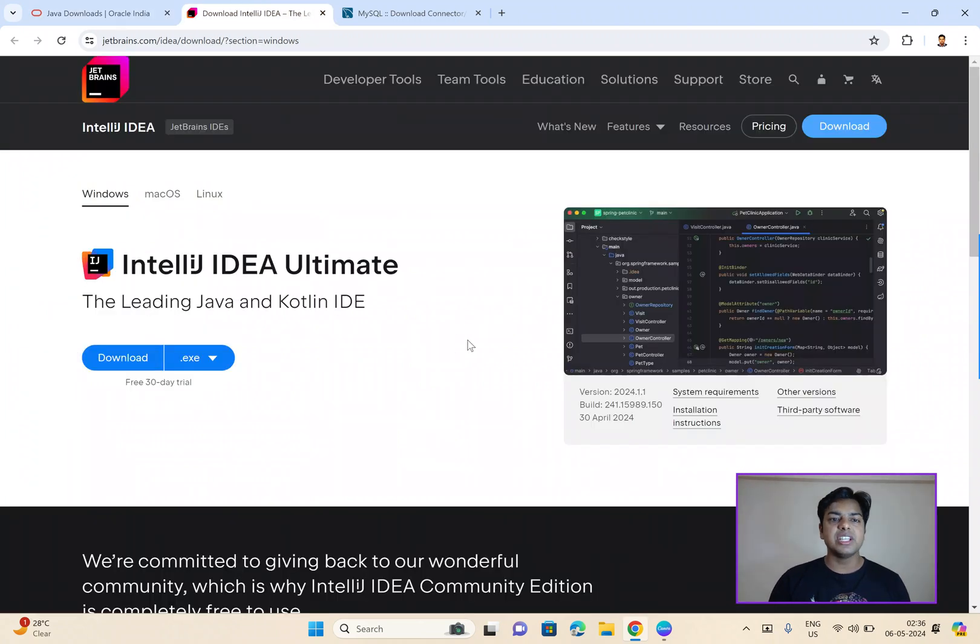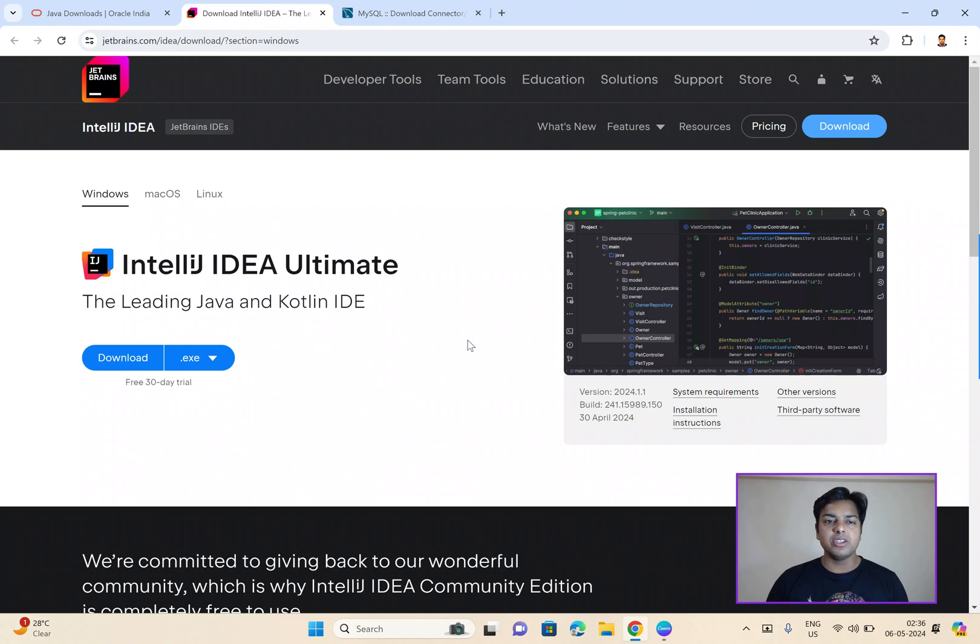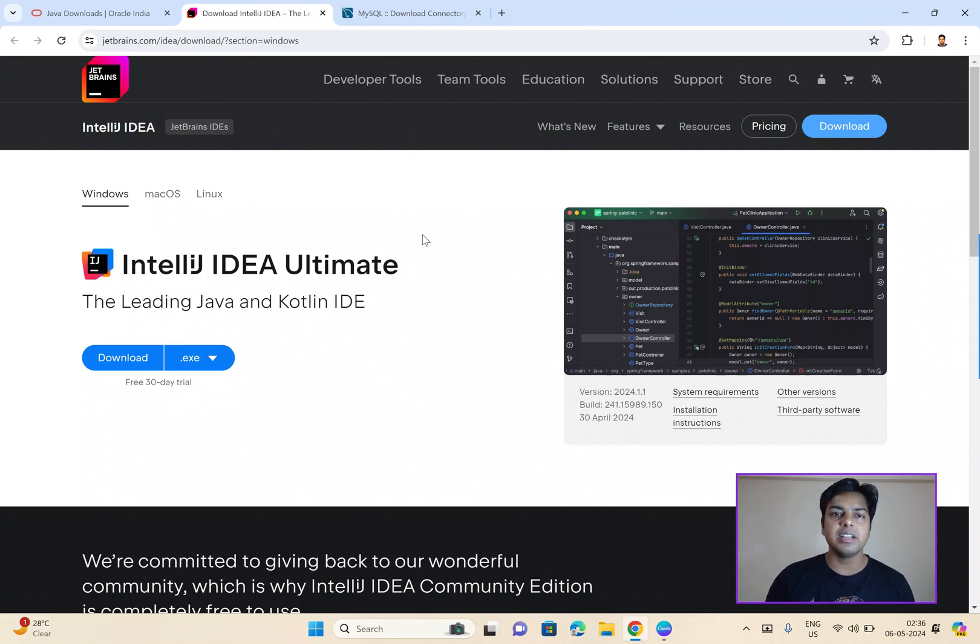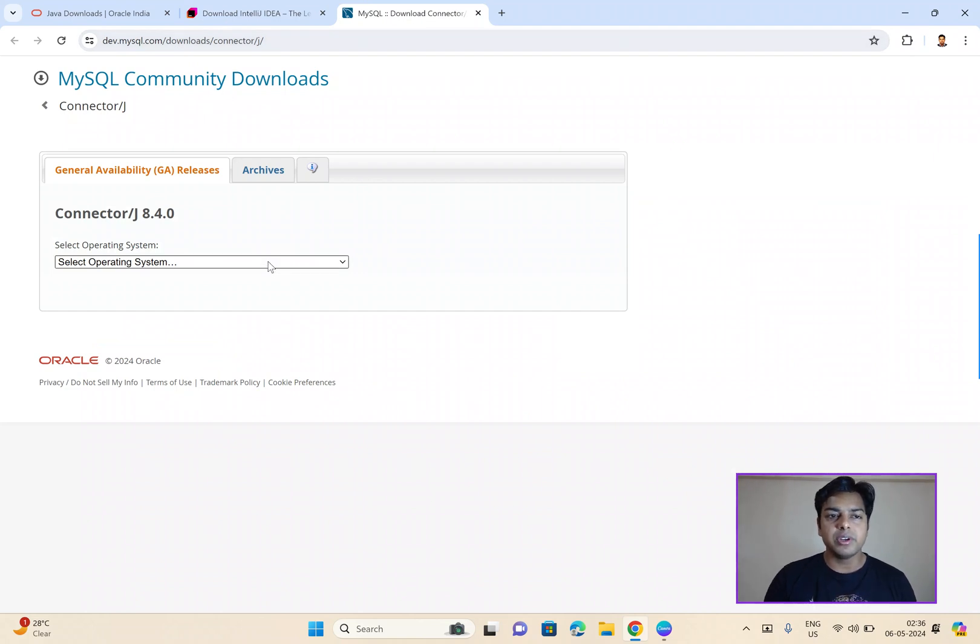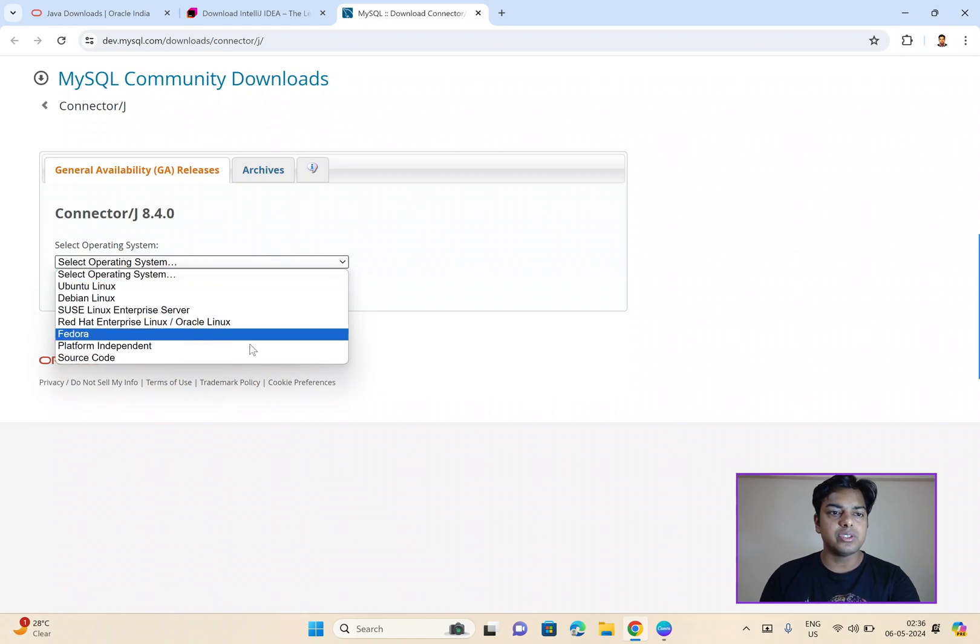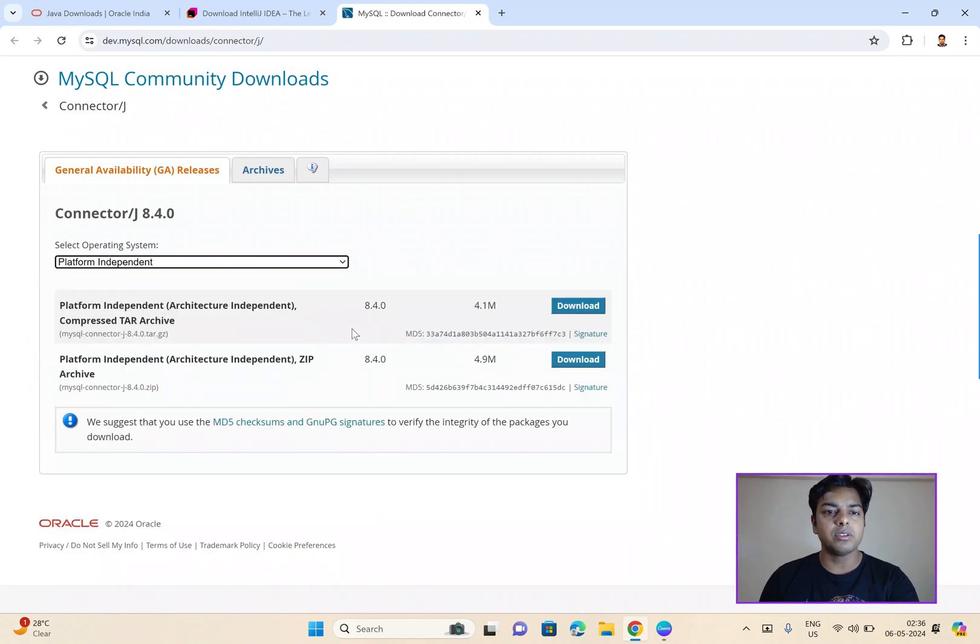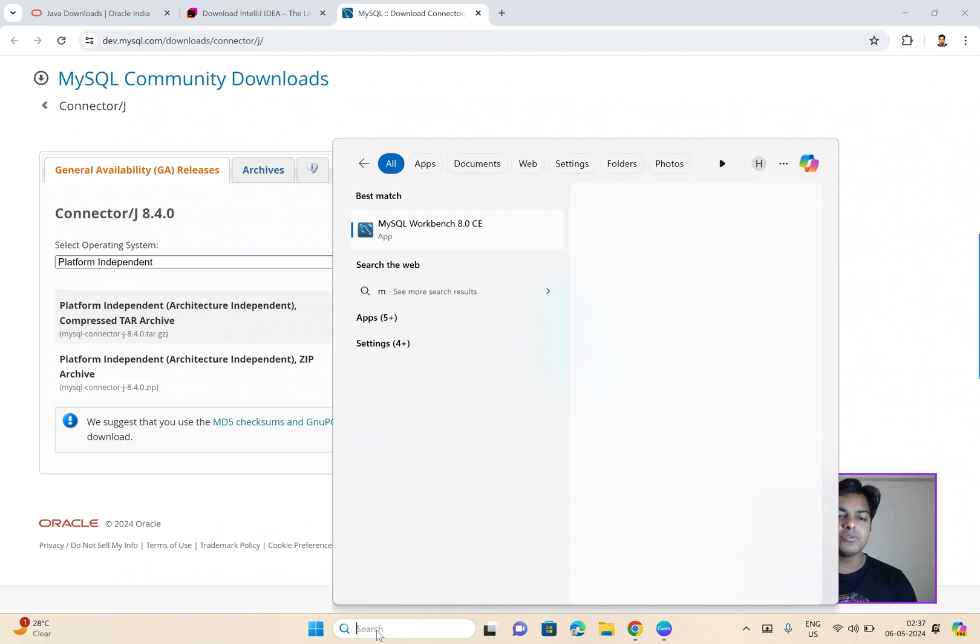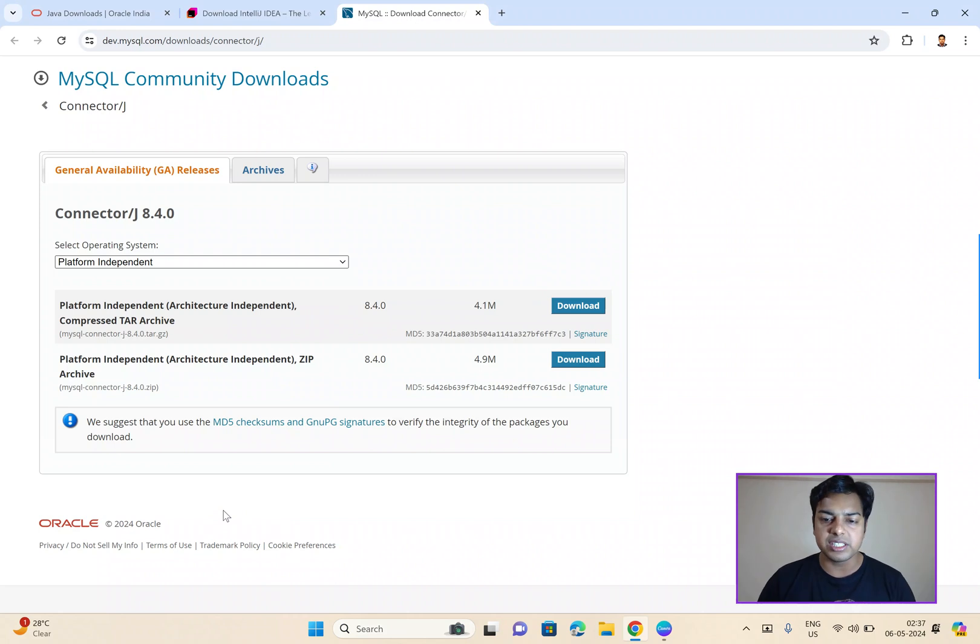Then comes the IntelliJ IDEA, which is this one. And you need to install this IDE in order to work with the Java projects. And finally, also download the MySQL community downloads. Under that, you need to install the platform independent one. So, here's the database system that you can use. This will create the MySQL workbench, which you will need to integrate your database to work with the database as such.